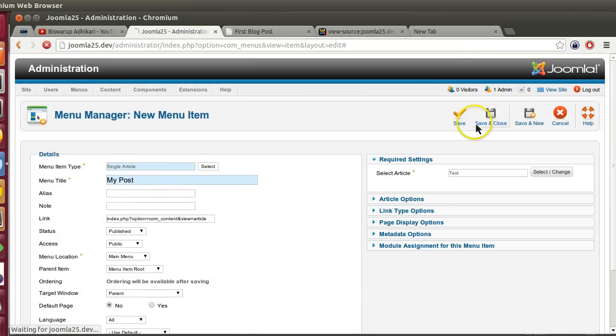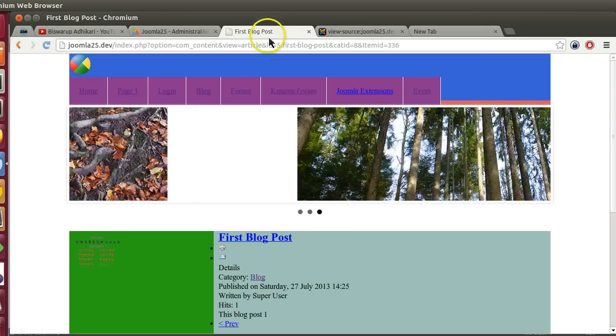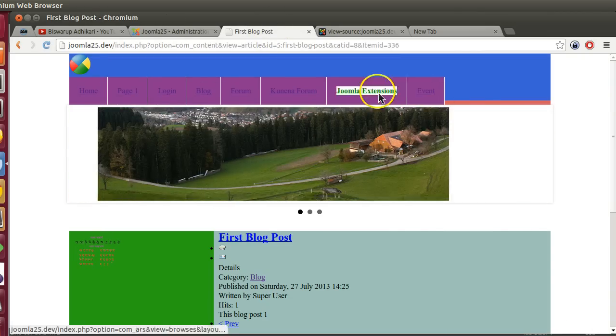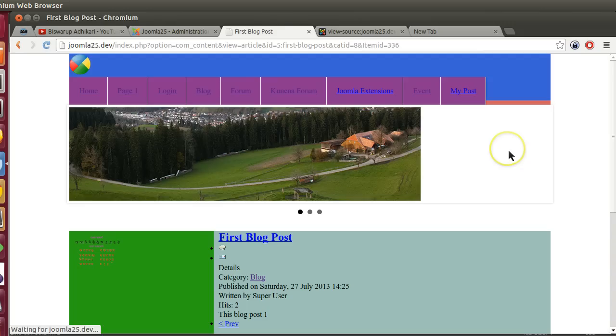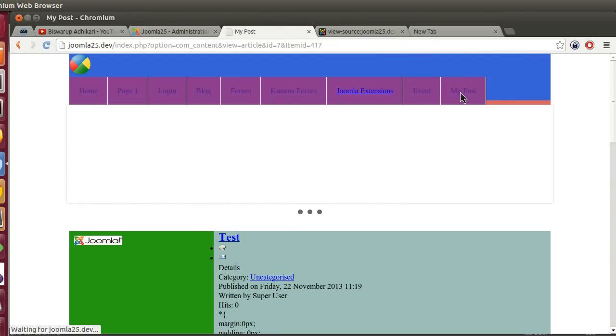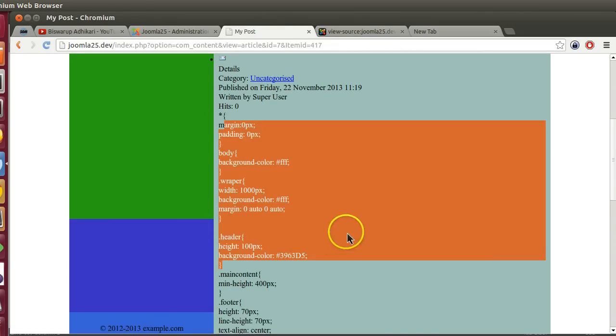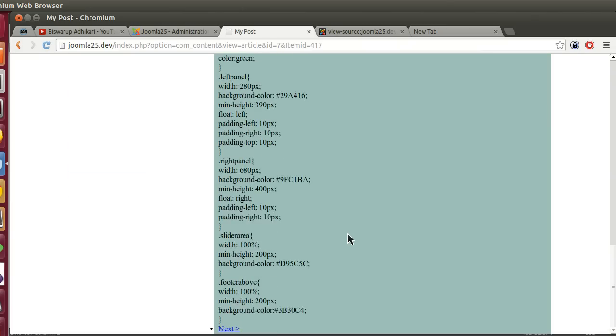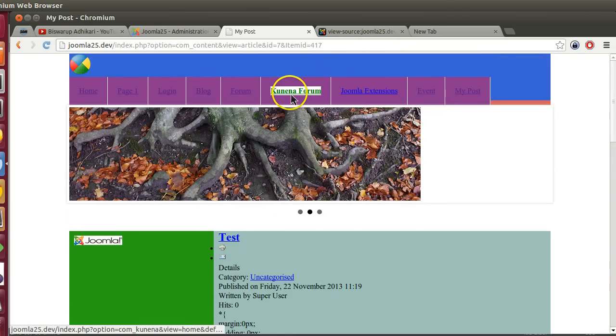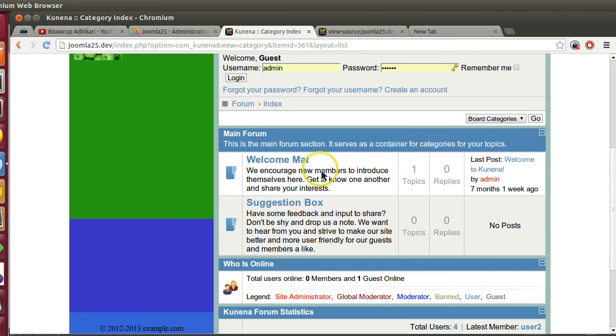New article single article layout - I'll call it 'my post' and select the test article. Click save and close. Now if I go to the site, here we can see all the menus. If I reload, I can see the new menu. If I click on my post, here we can see our CSS code and other things we have defined.